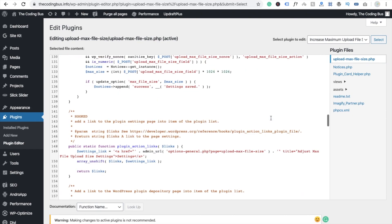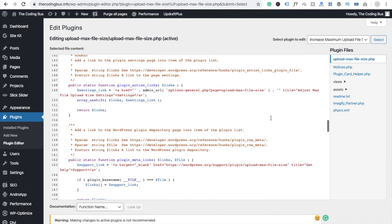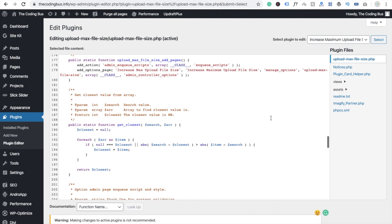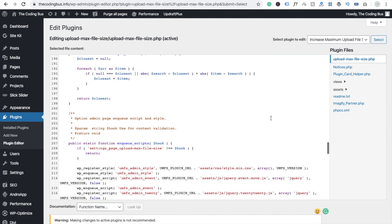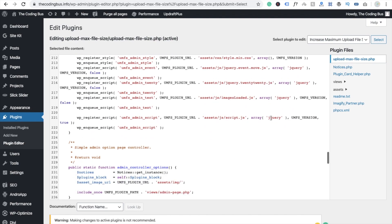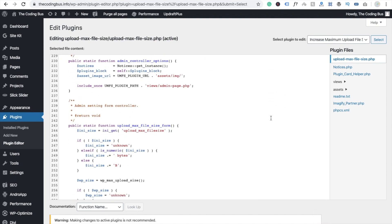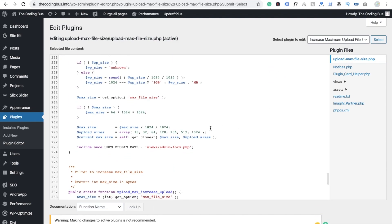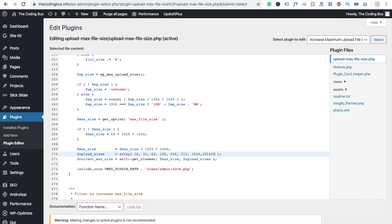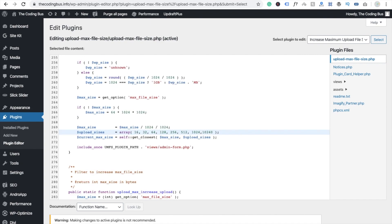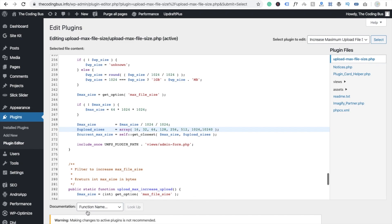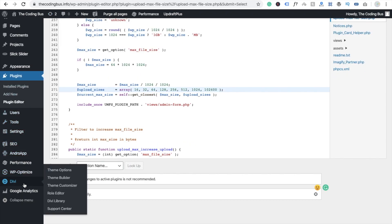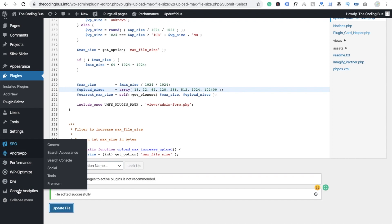So I'm going to type here something 1024 something 0 and update this file. Going back to the plugin instruction, go to this setting and go to the increase maximum upload file size.